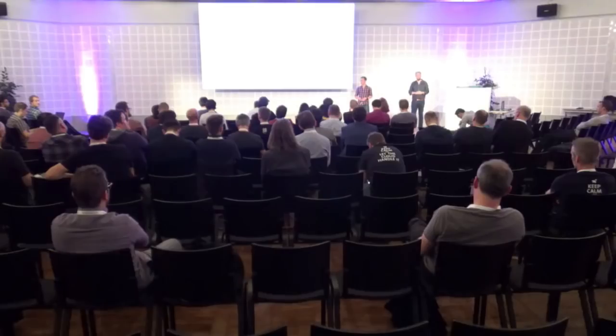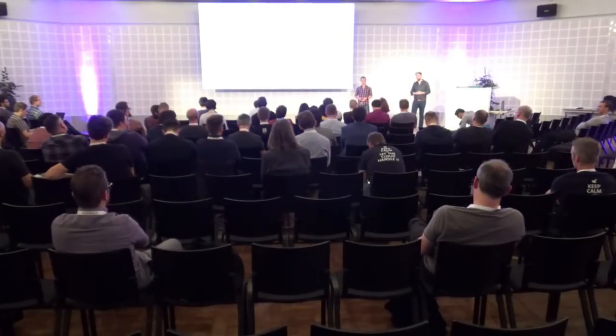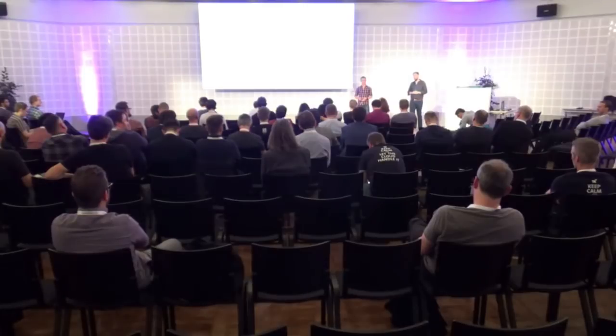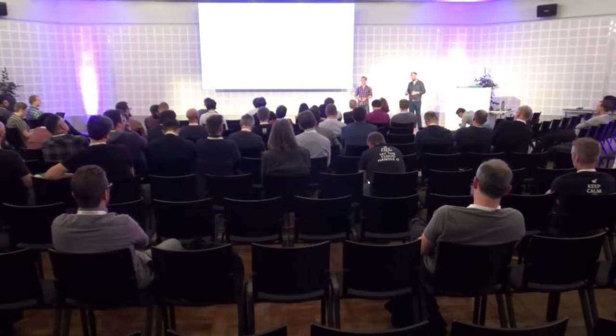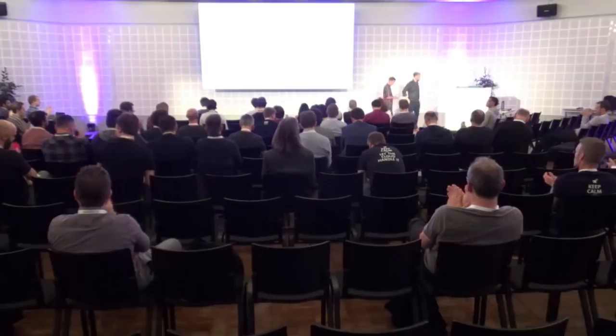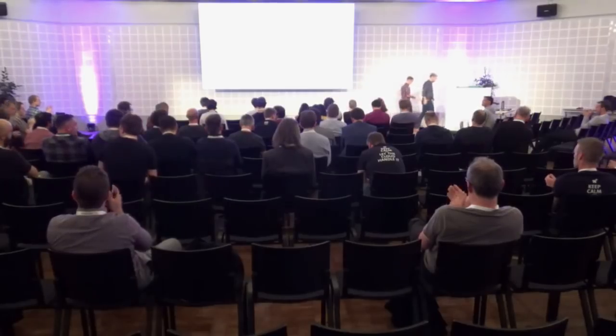Cool. Do we have any other questions? No? Okay. Great. Thanks for coming, everyone. Thanks.